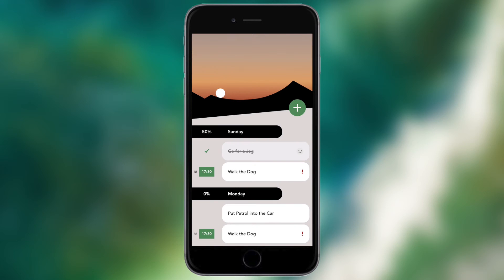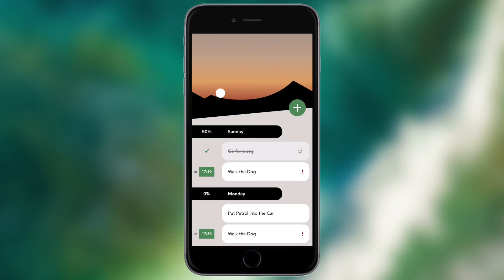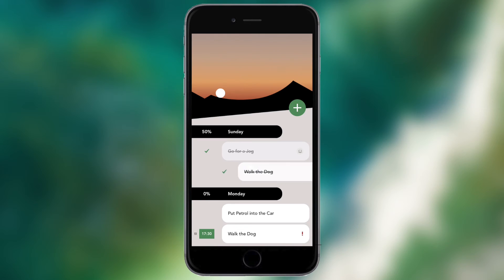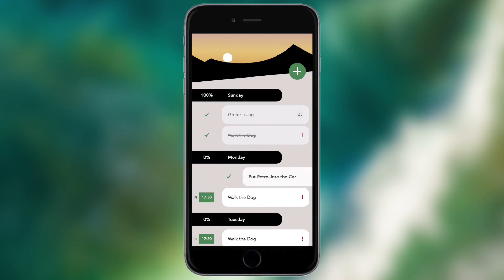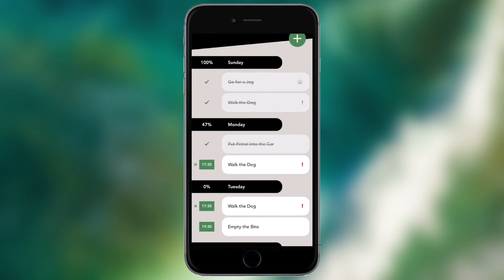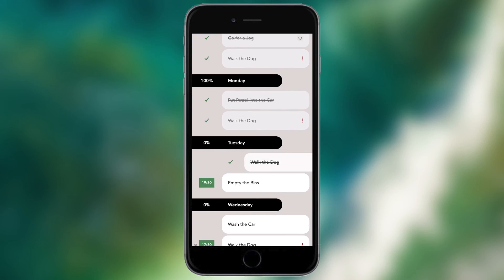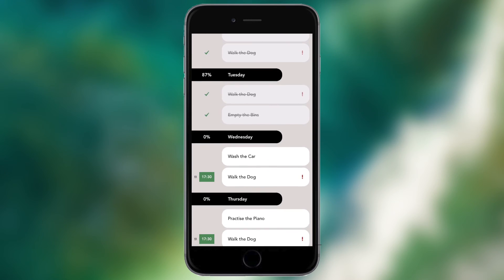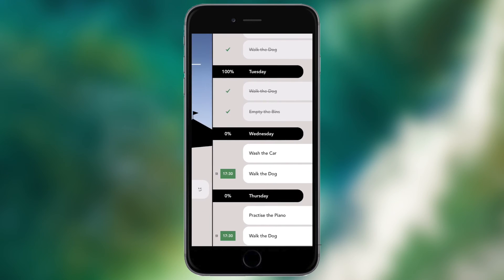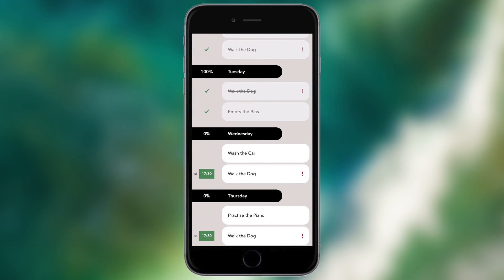Now you may have noticed as I completed that task this white ball in the top half of the screen actually moved. What this ball does is move to the top of the mountain which is highlighted on the screen now as you complete your tasks. So if I just go ahead and complete all the tasks just for the sake of moving that ball to the top of the mountain. It does disappear as you scroll down but obviously if you go back up then you'll see it.